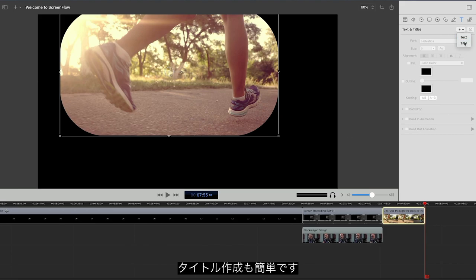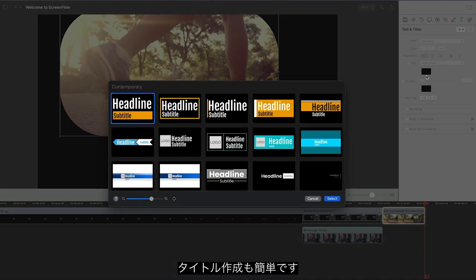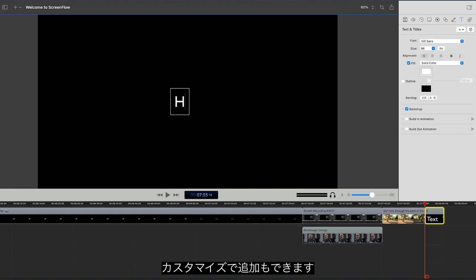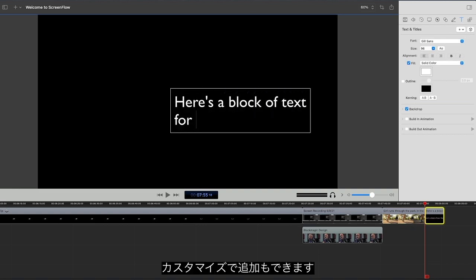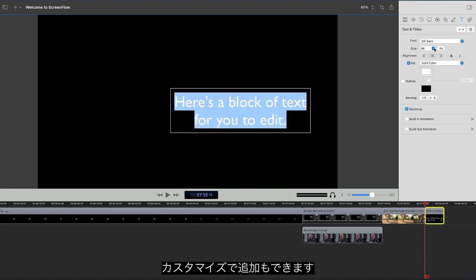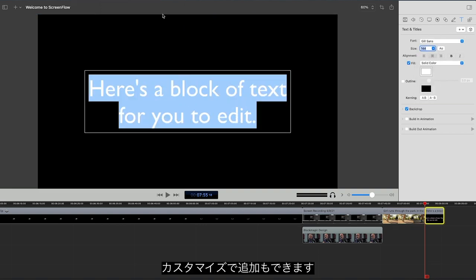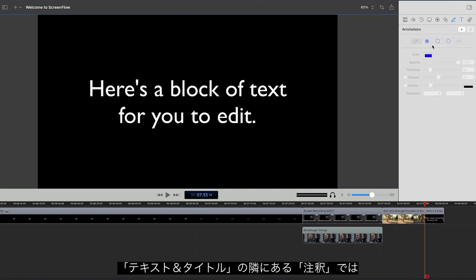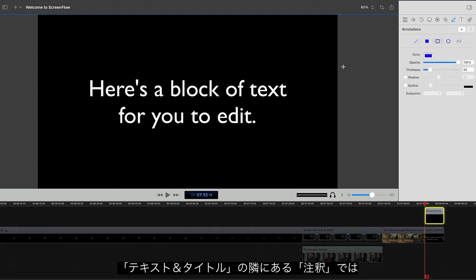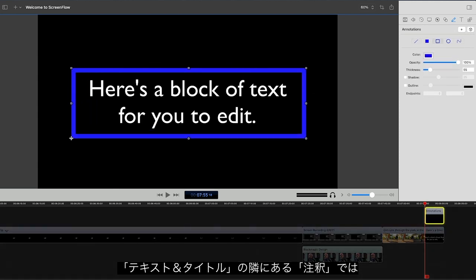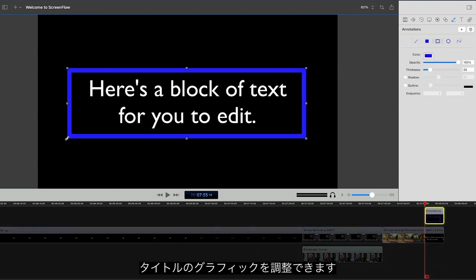ScreenFlow lets you easily add titles to your project, with preset title templates, or by adding individual text elements. The Annotations tab, next to the Text tab, allows you to add graphical elements to your titles.